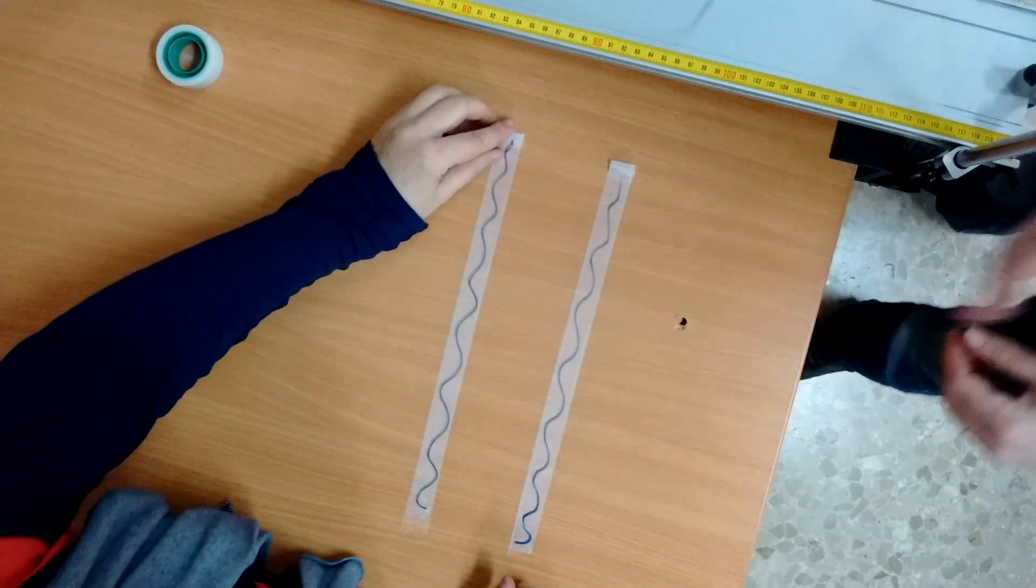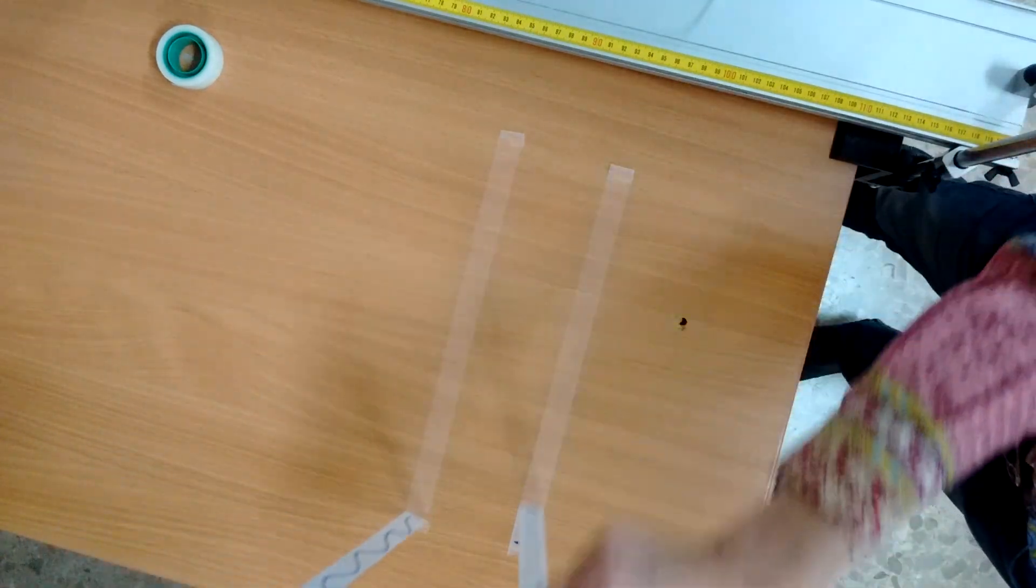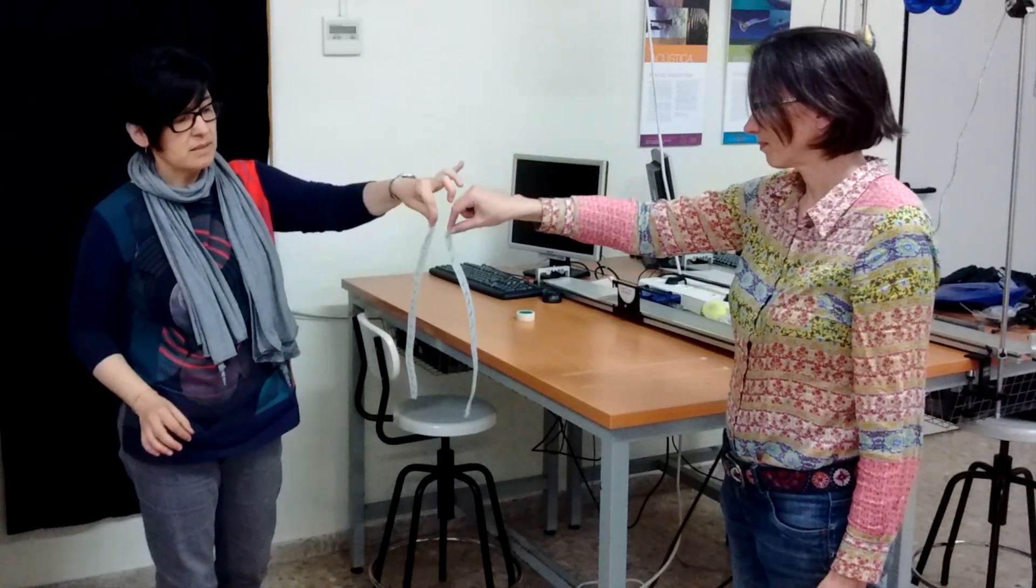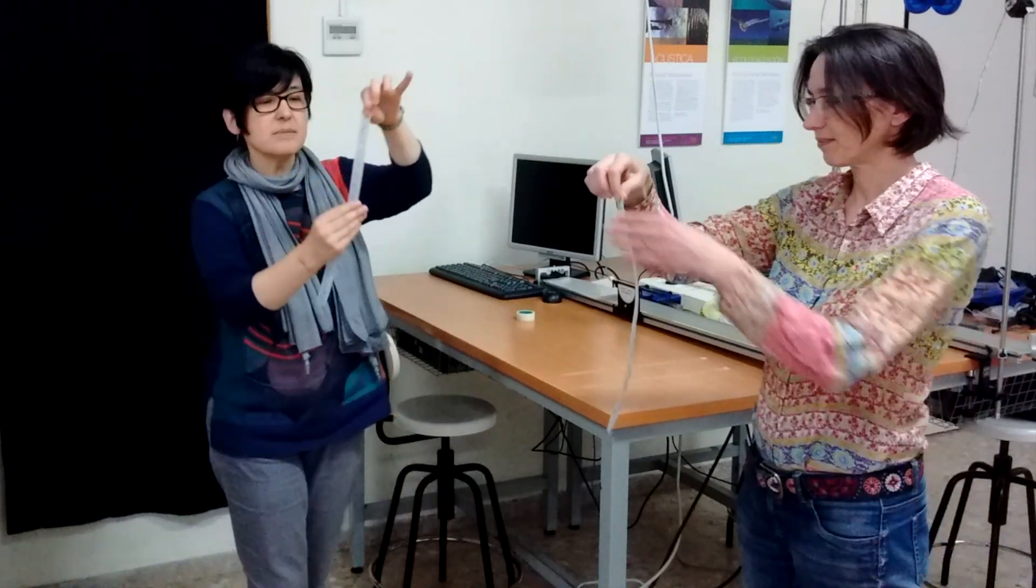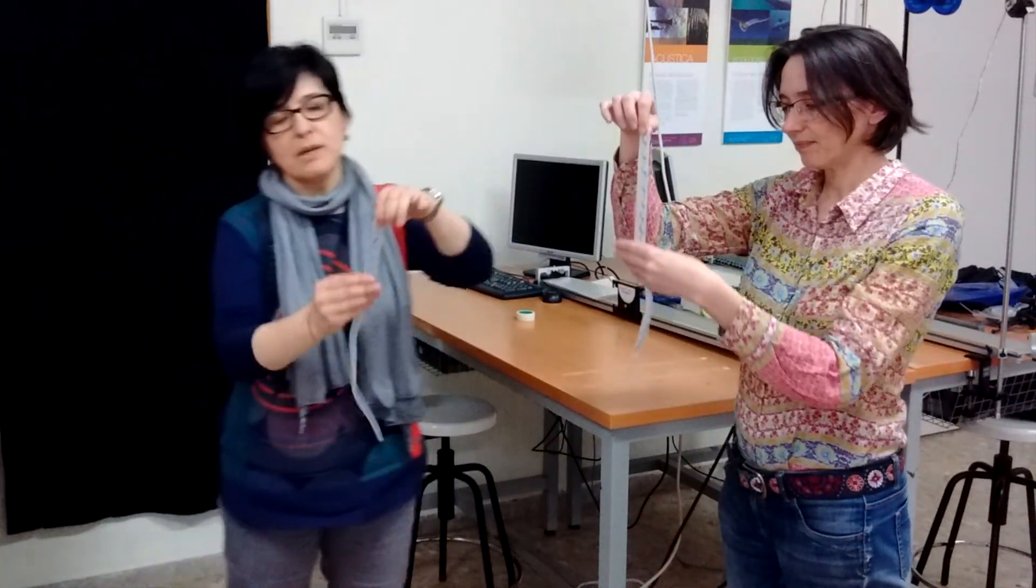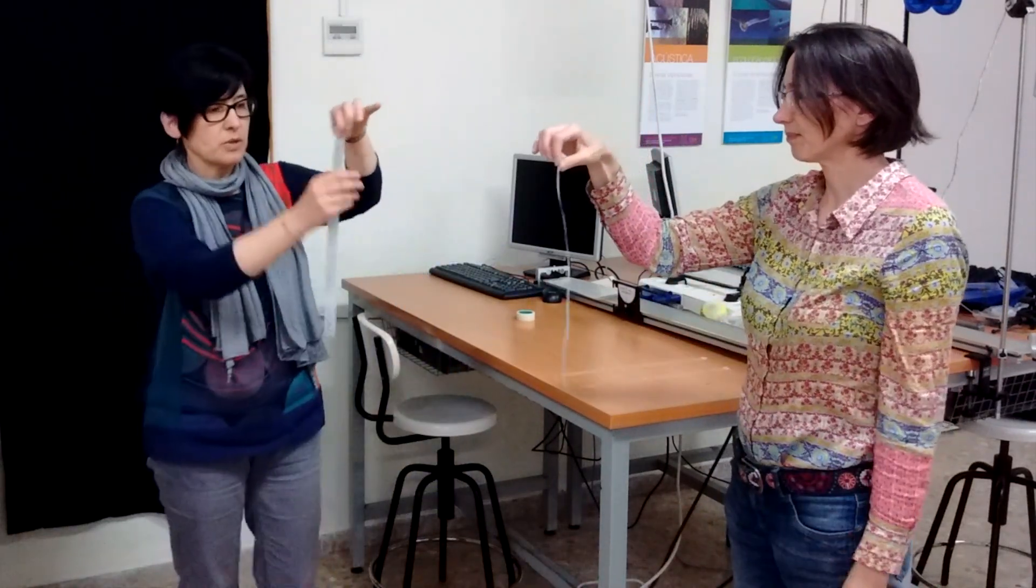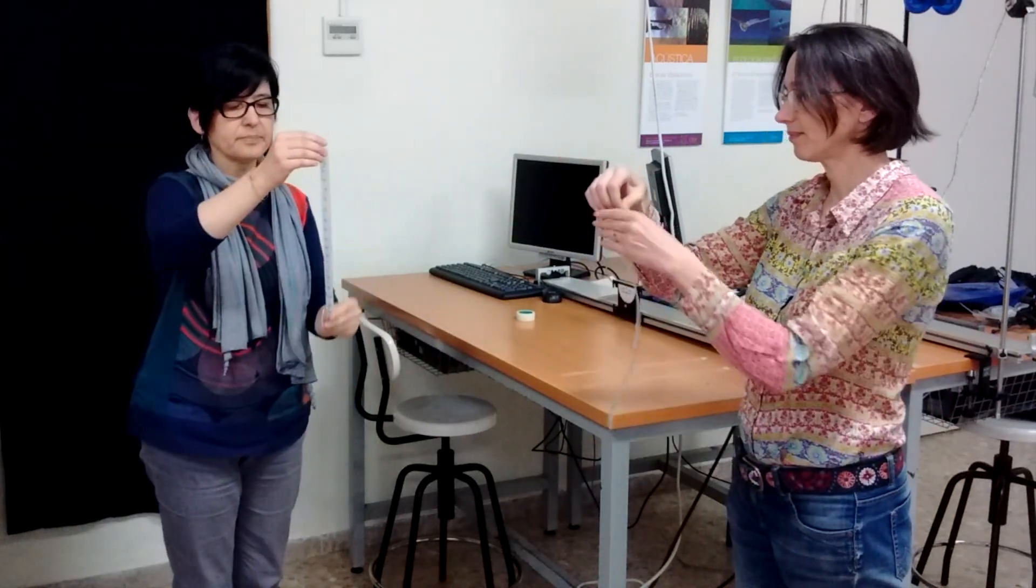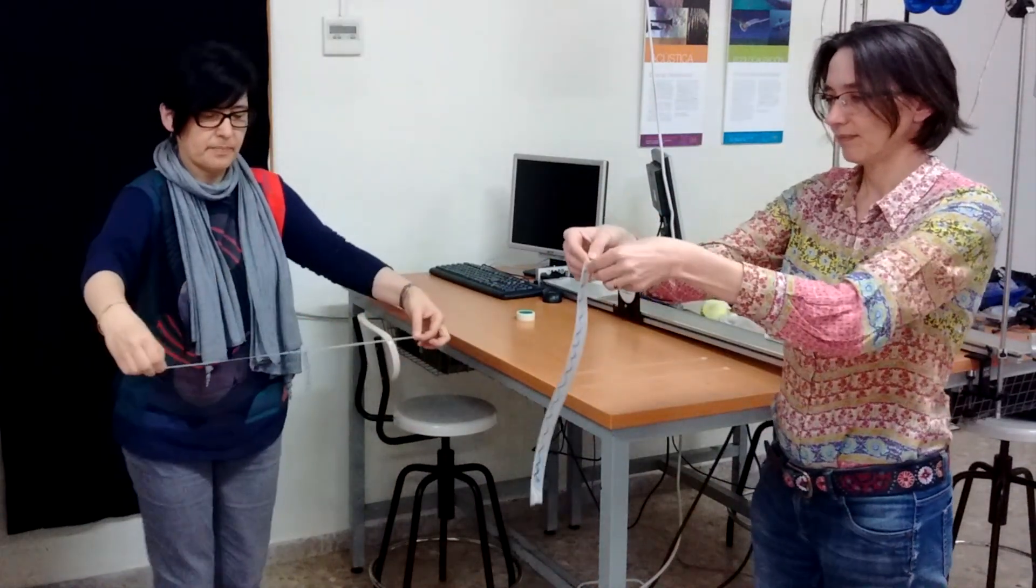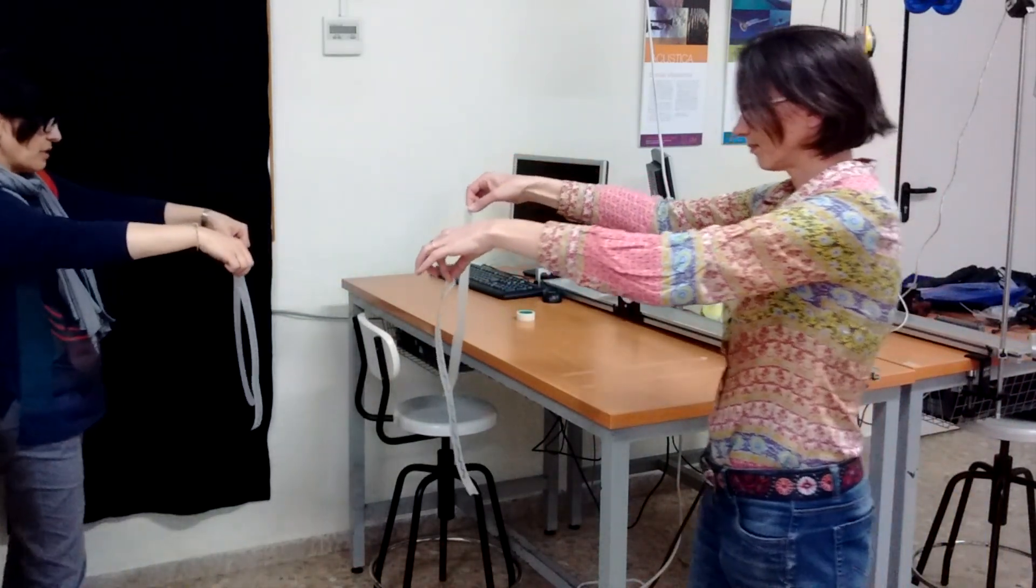Now we are going to separate them from the side.